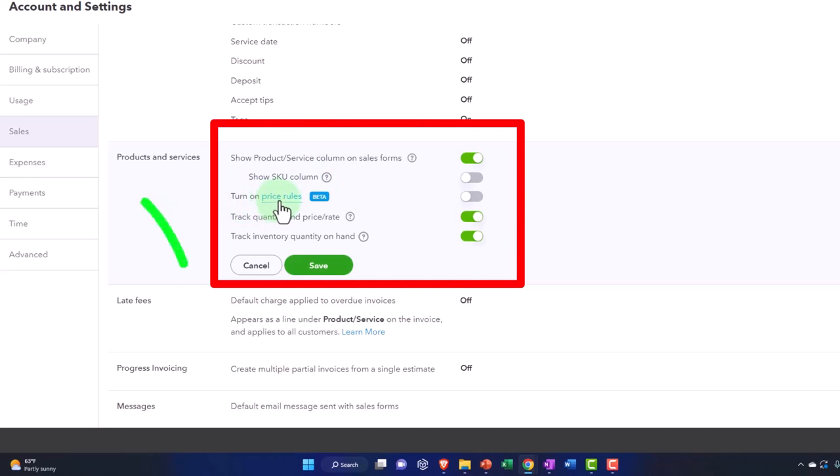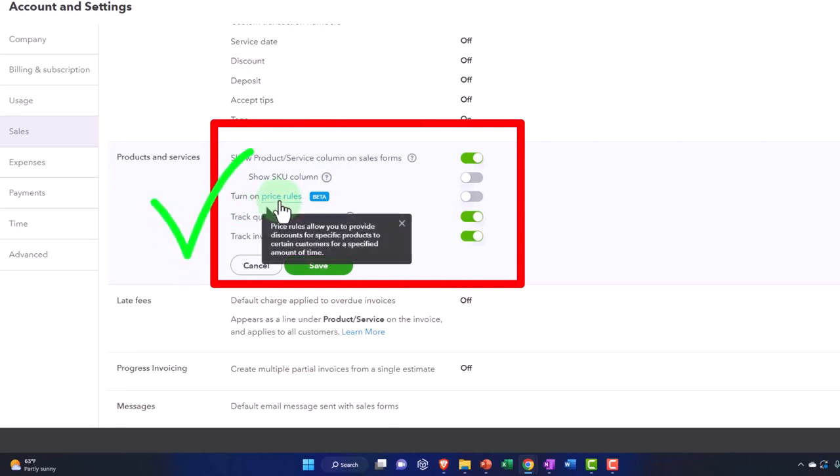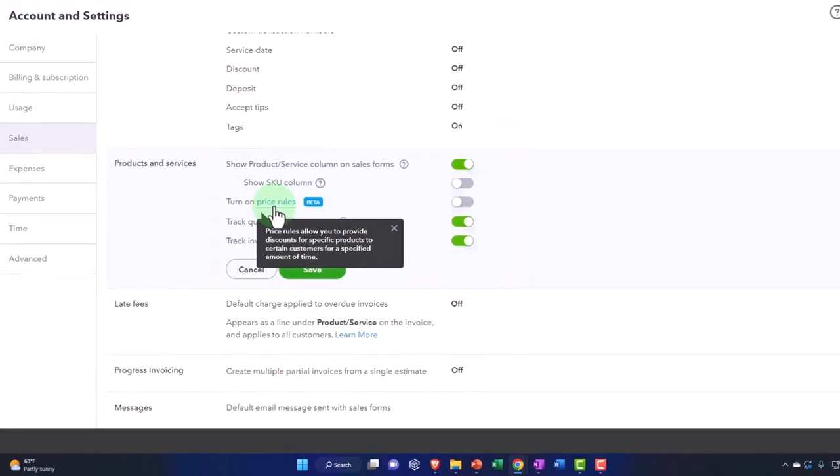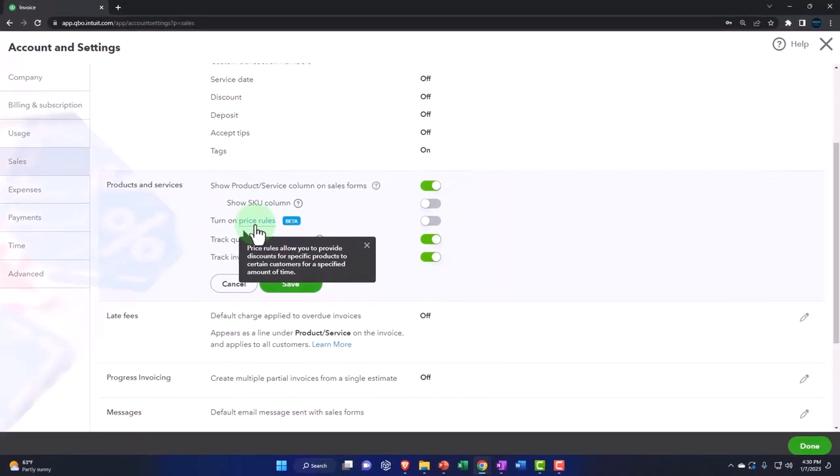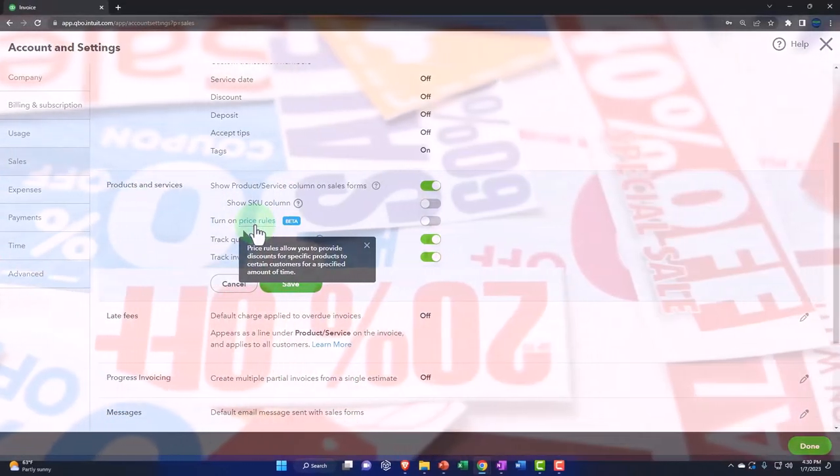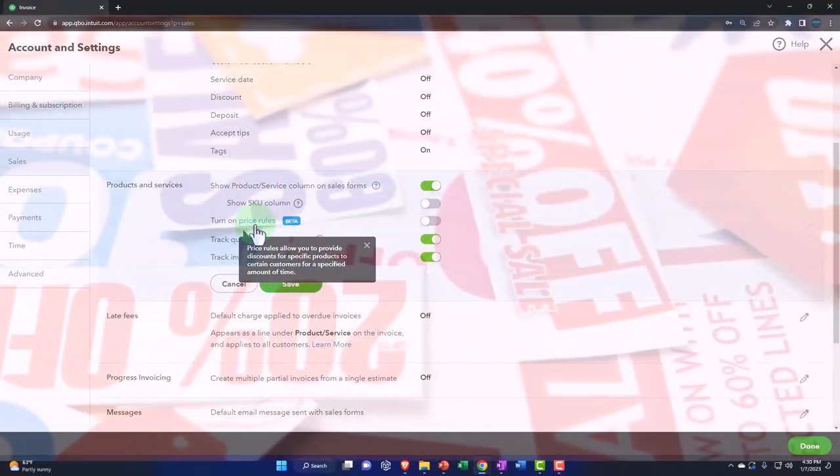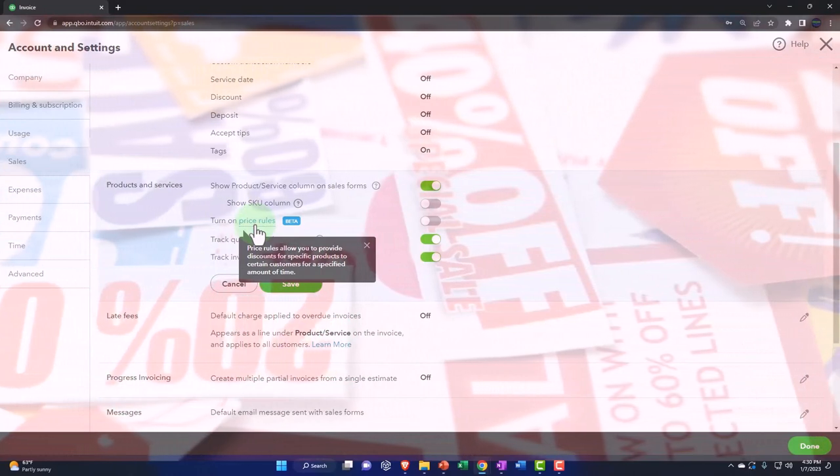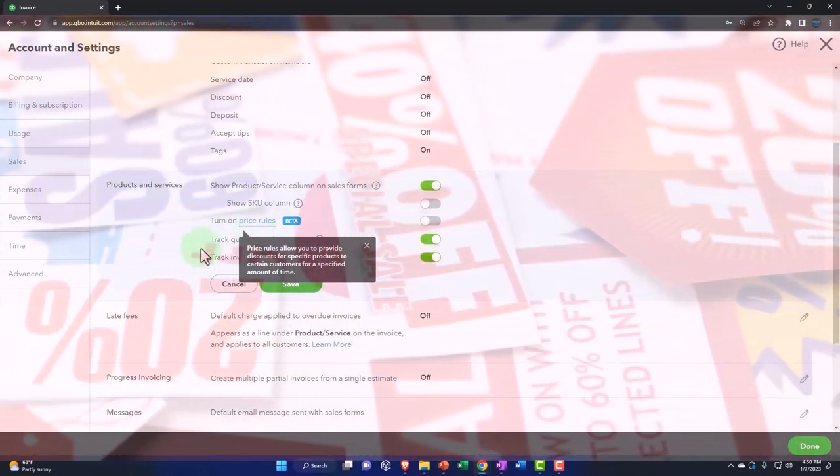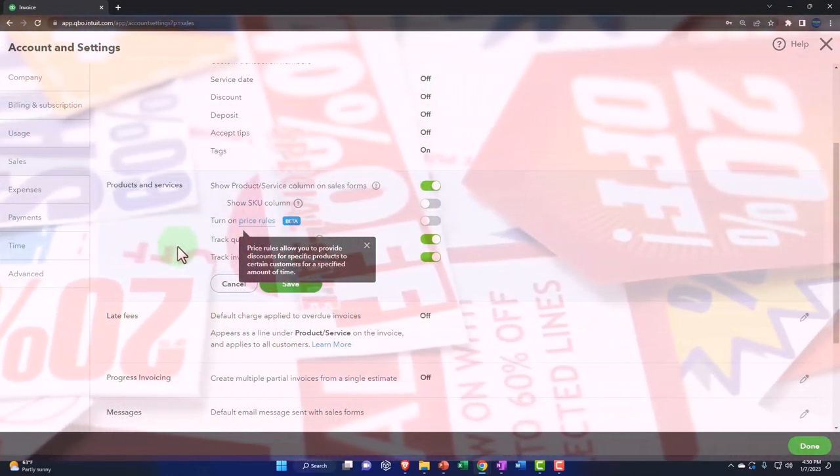Turn on price rules - this is a new thing that's in beta at this point. Price rules allow you to provide discounts for specific products to certain customers for a specific amount of time, so it gives you more optionality or customization over that process.